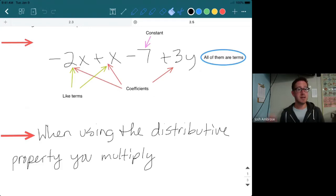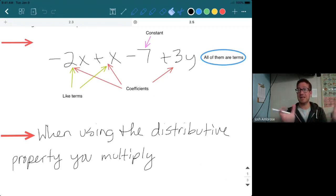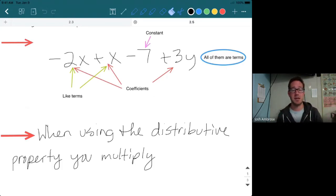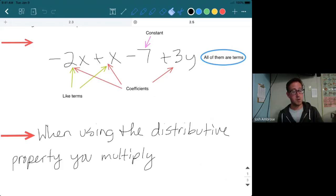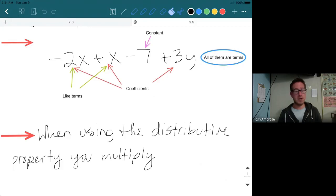Which one is the constant? That would be negative 7. Notice I keep saying negative 7 because when you isolate that 7, the sign in front of it is locked in with it, making it negative 7. It's a constant because it has no variable — it's a number by itself.